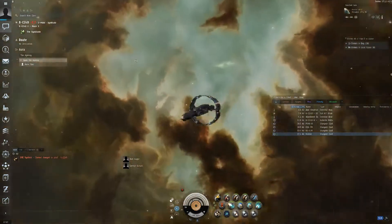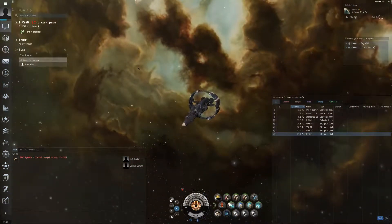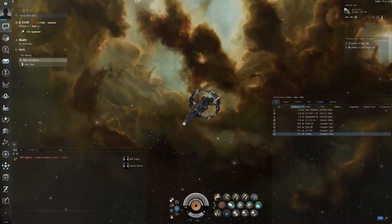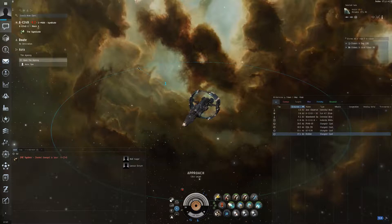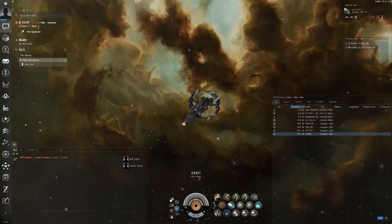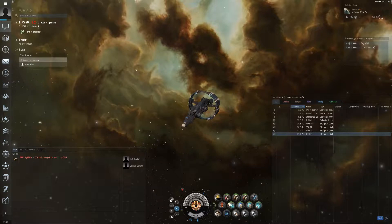So most of EVE Online you can basically play with just your mouse, it's kind of user friendly, but you can learn the keys. Q is approach, W is orbit, E is keep at range. Those things are going to be useful and you can access them all with the right click.